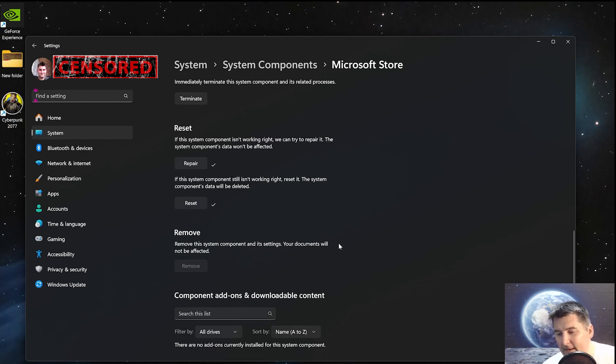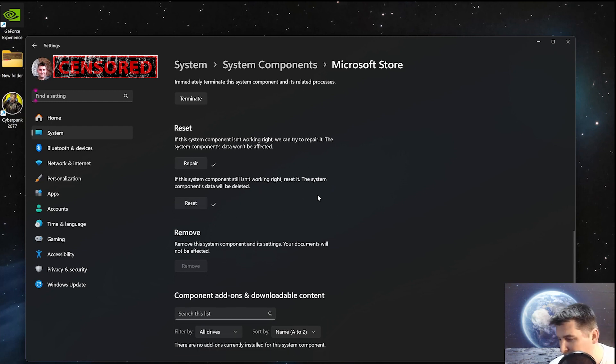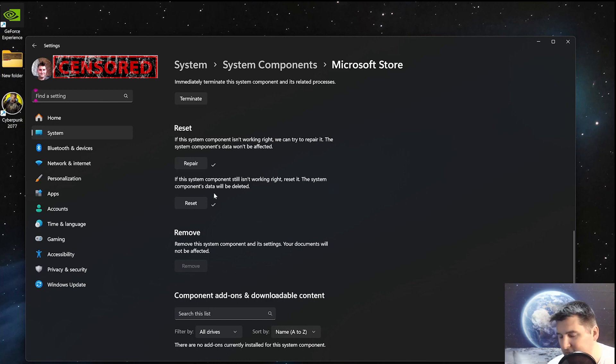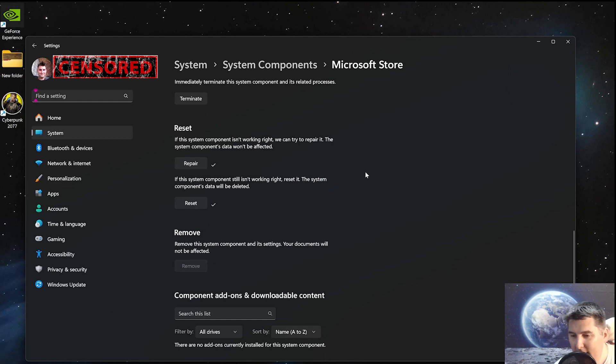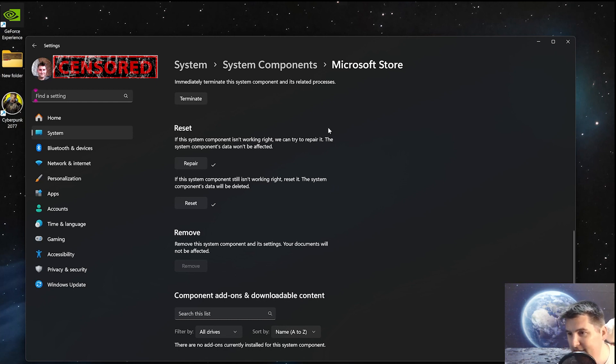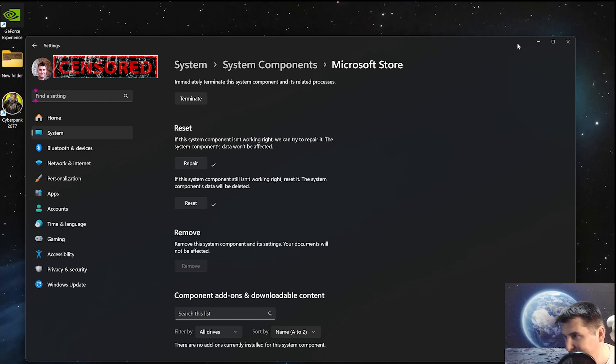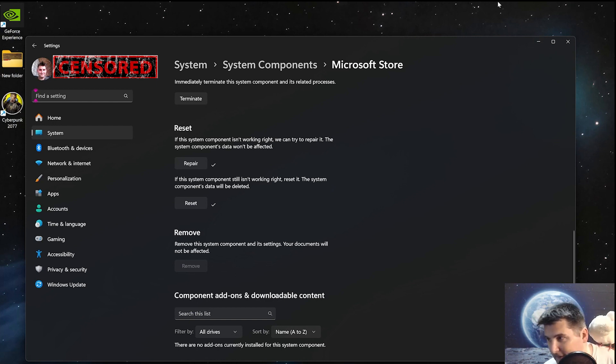All right. Now, the time it takes will depend on your system. I've got an i9-9900, so it is fairly quick, but if you're rocking like an older i3, it could take five to ten minutes. It also depends on if you have an SSD or you're still using an old normal hard drive.